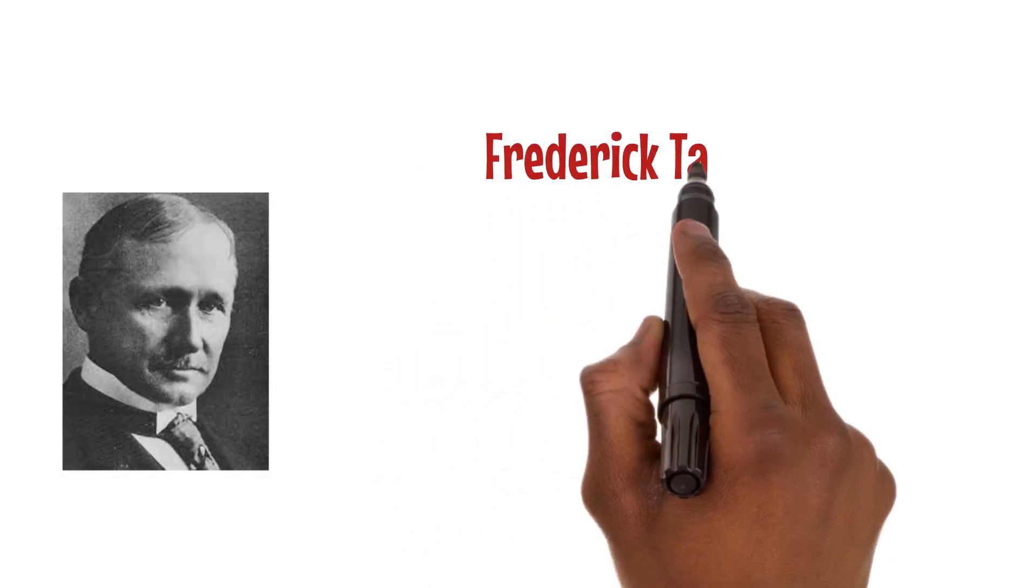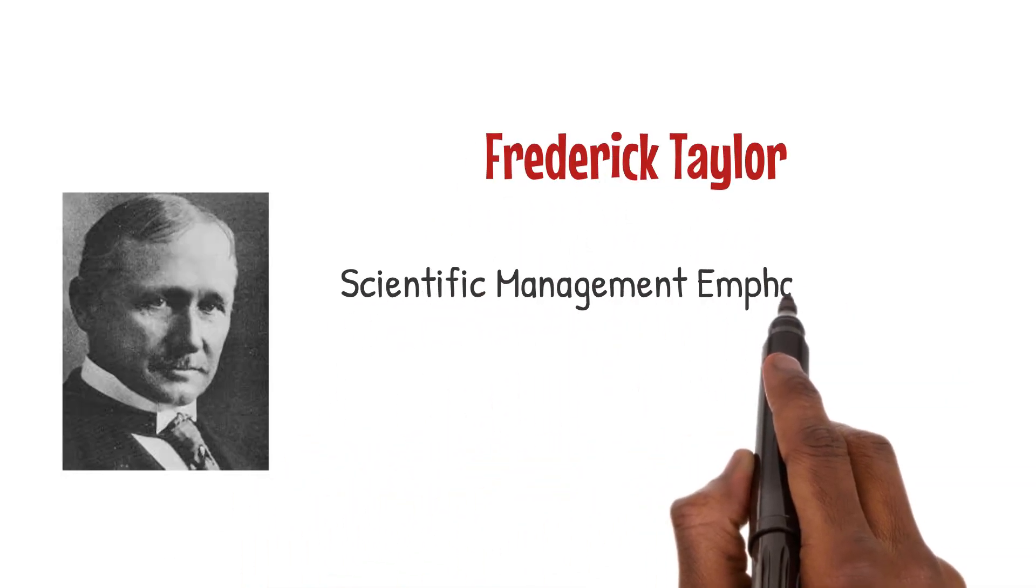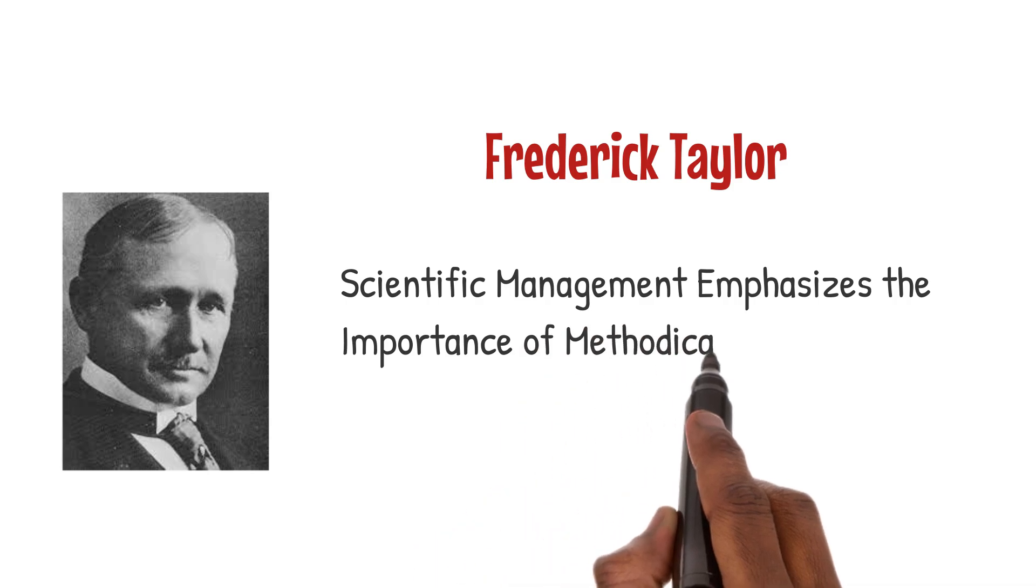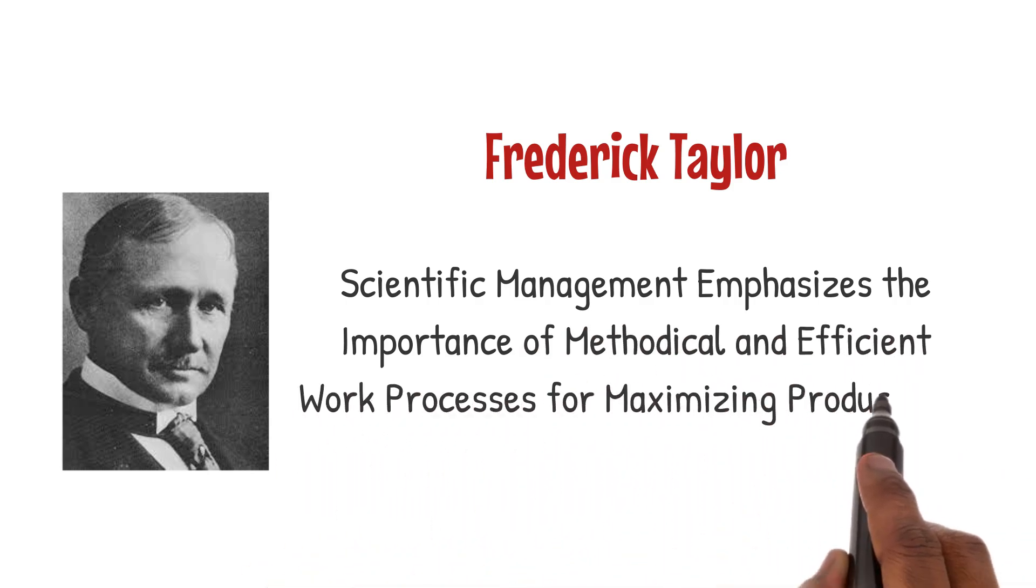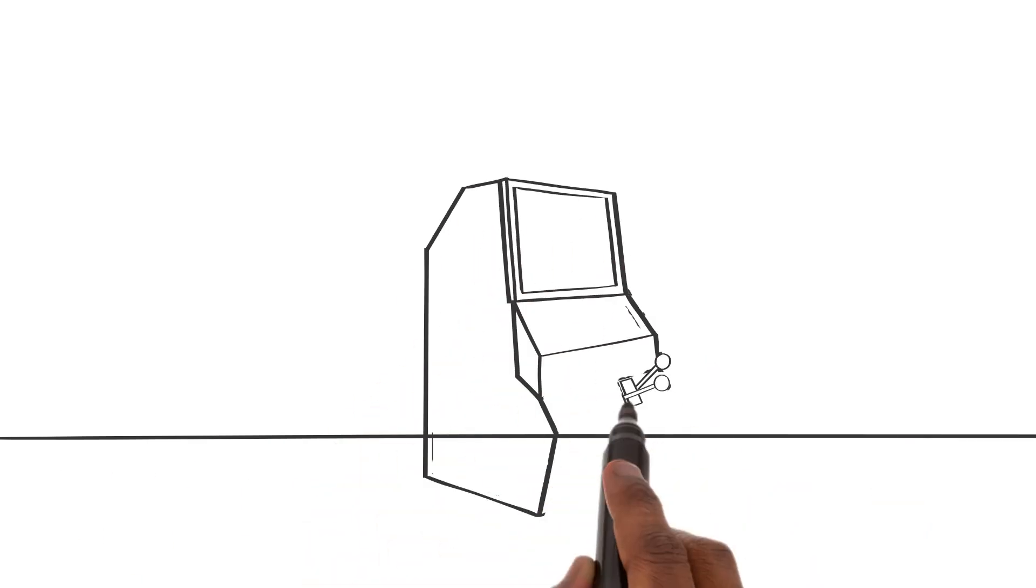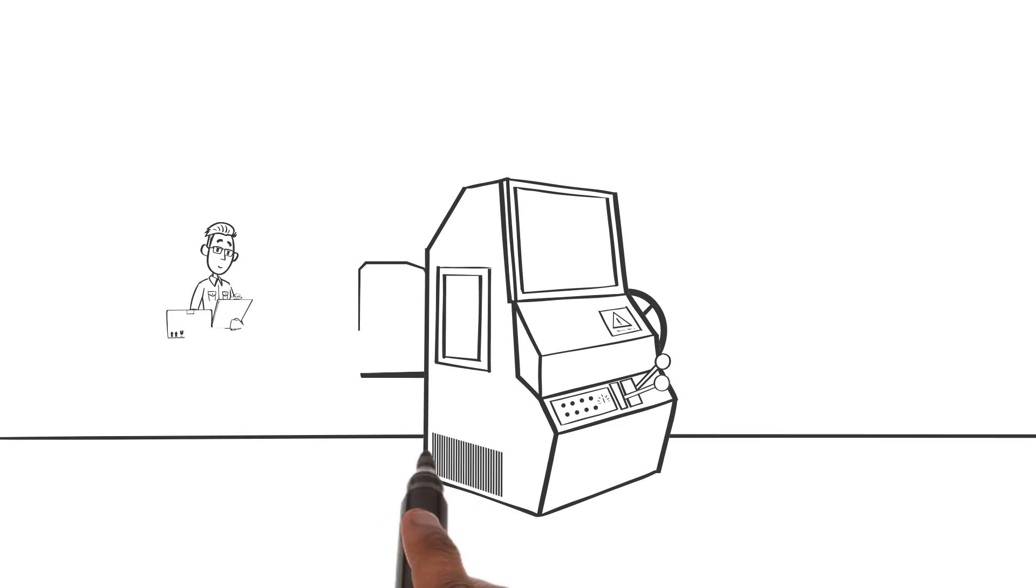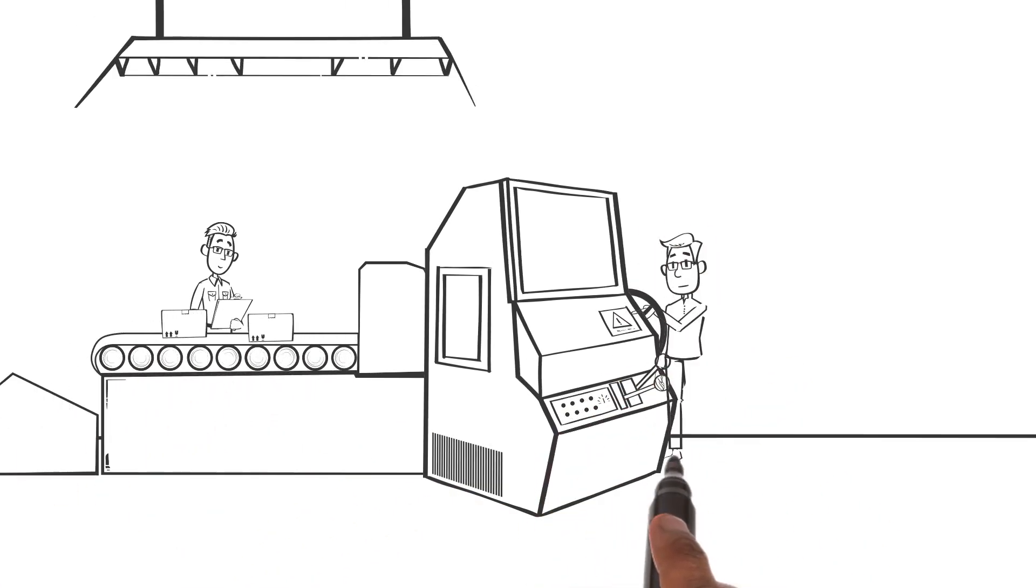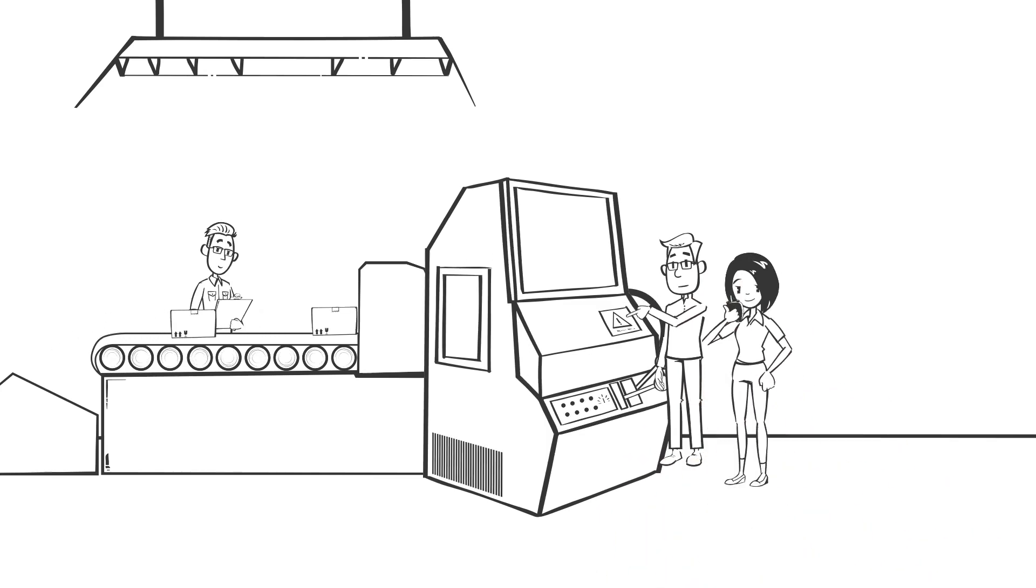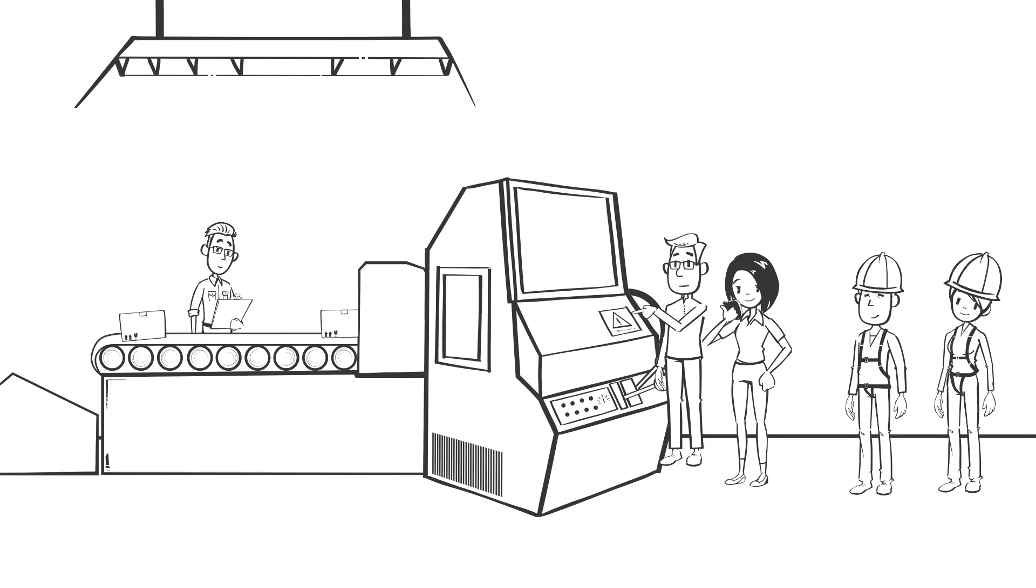Frederick Taylor's scientific management emphasizes the importance of methodical and efficient work processes for maximizing productivity. This approach advocates for a clear delineation between planning and execution, with leadership focused on optimizing work methods for enhanced performance. While this model prioritizes efficiency, it also necessitates leaders to balance technological advancements with the human aspects of management.